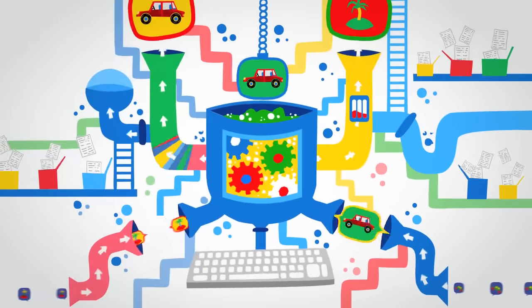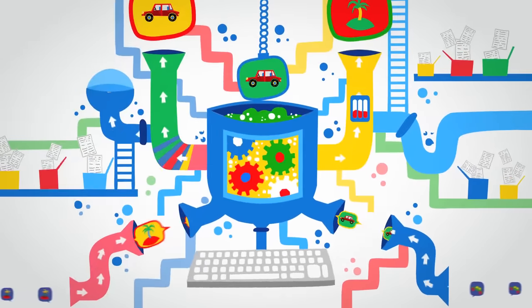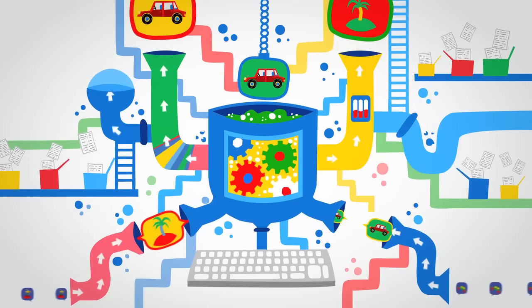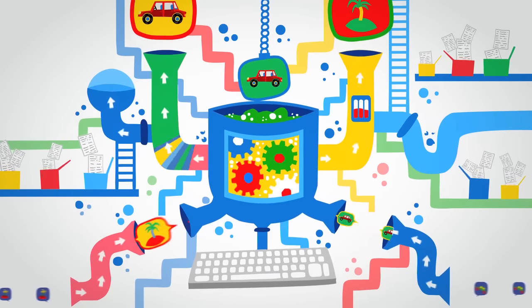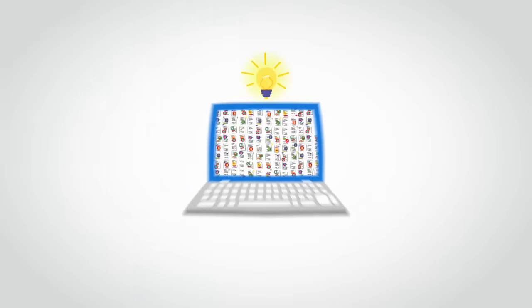When you repeat this process billions of times, you end up with billions of patterns and one very smart computer program.